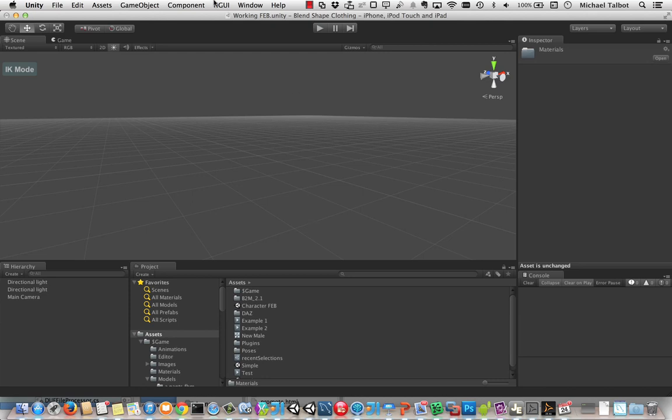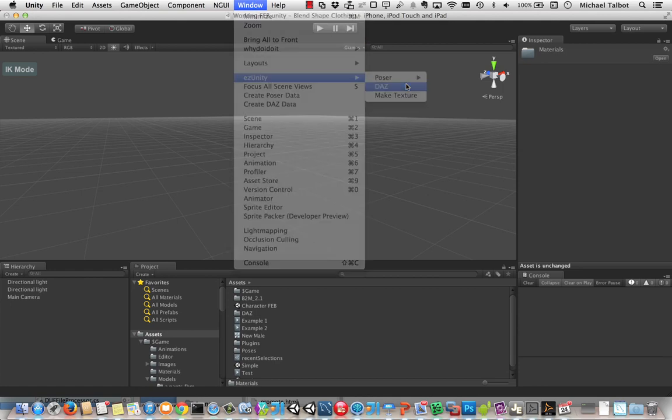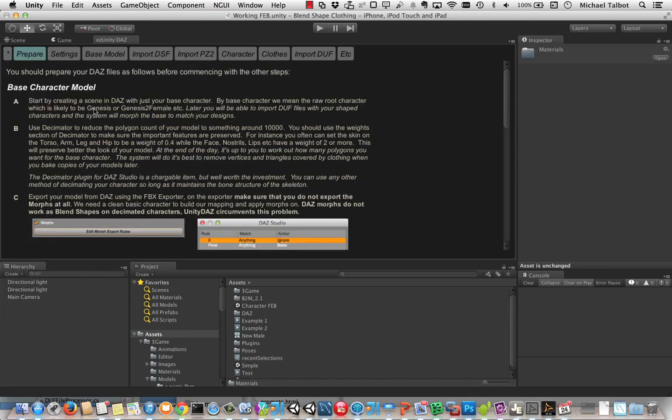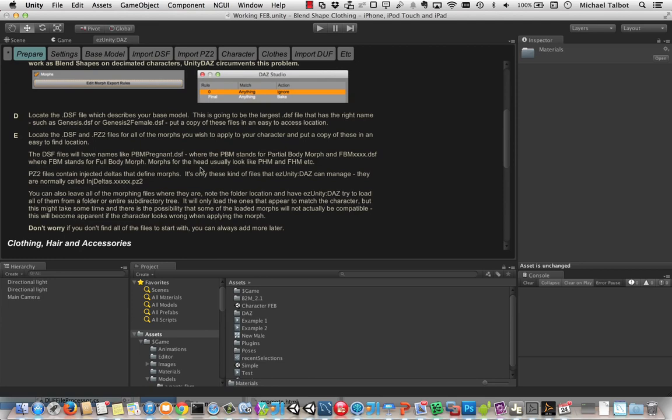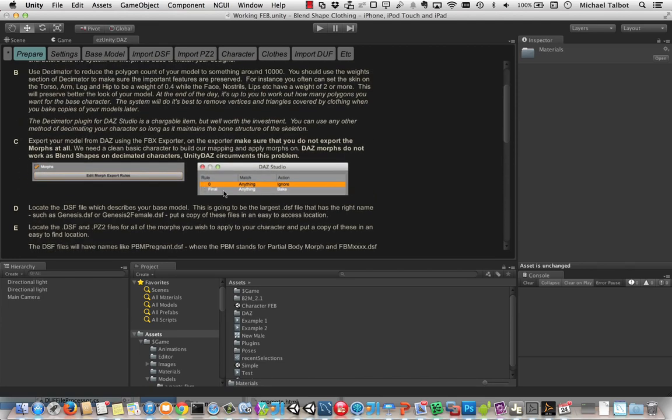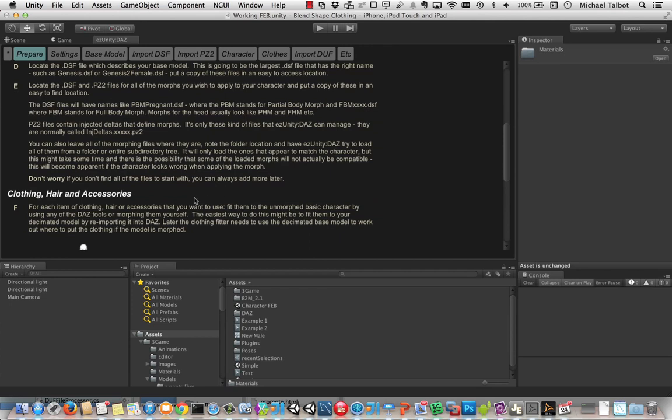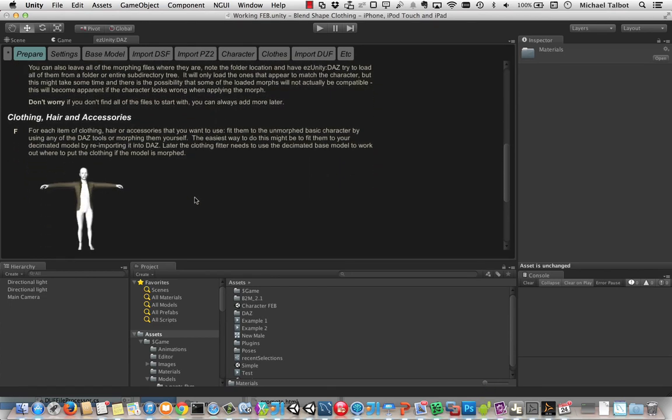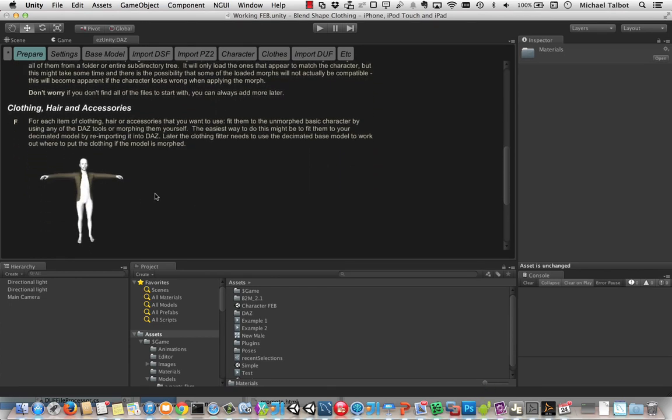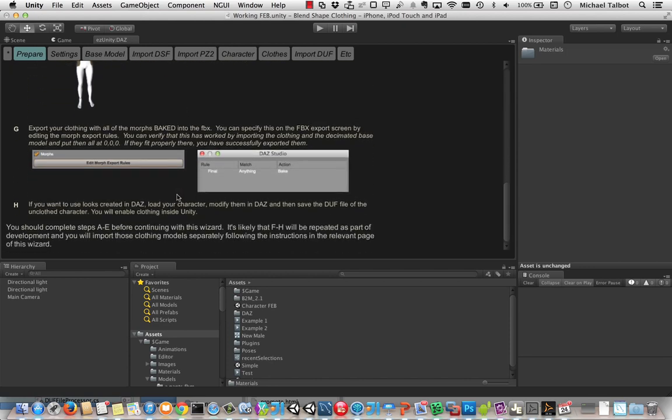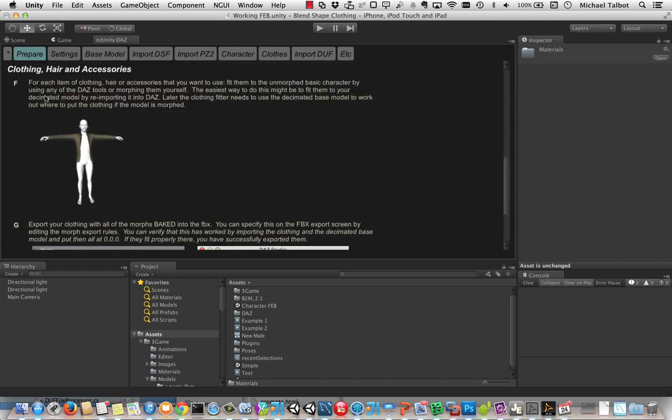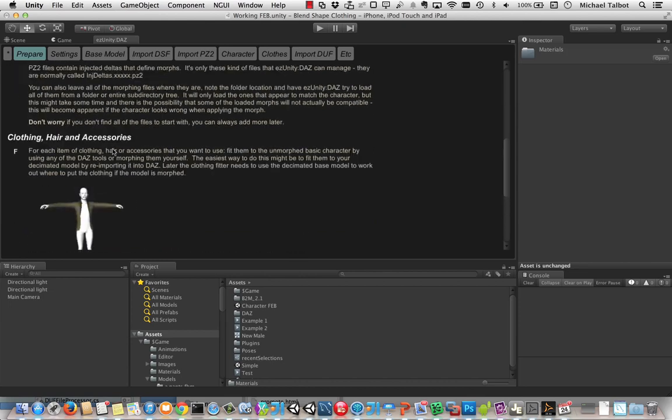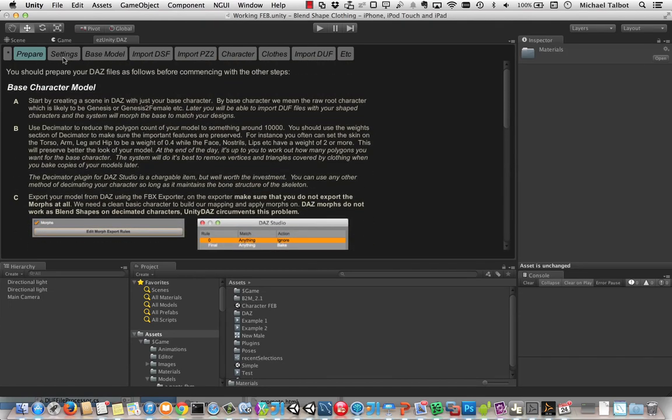So to start with we'll just go and open up the wizard that helps you do this. We'll open up the Daz screen. As you can see it's got quite a lot of help, it tells you what to do. It tells you first of all how to prepare your model and export it from Daz and what you do is you export your basic character, either Genesis, Genesis 2 female, whatever you want. You export that unmodified and you fit any clothing and hair and accessories onto that unmodified character and export those with their morphs baked in.